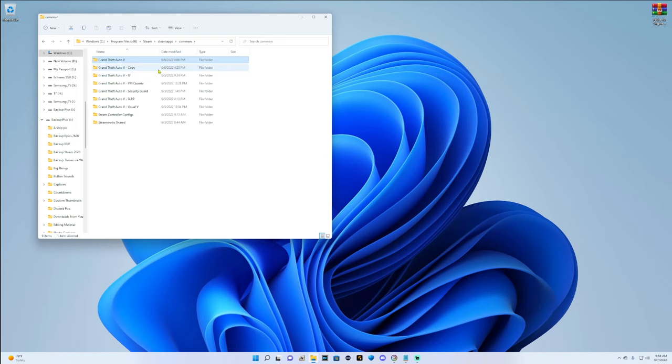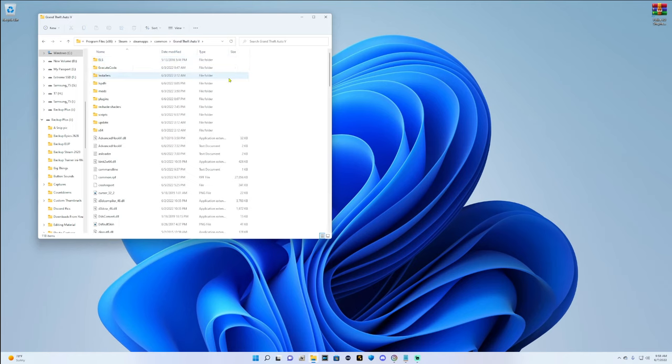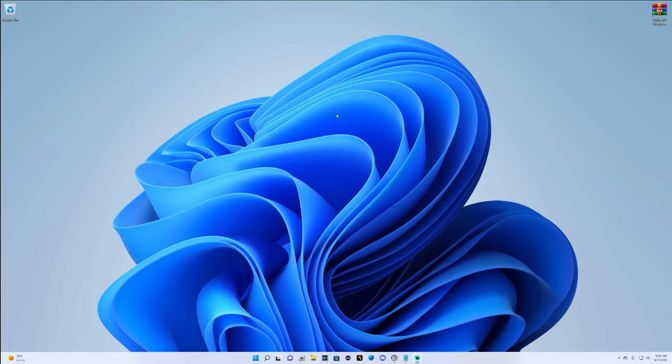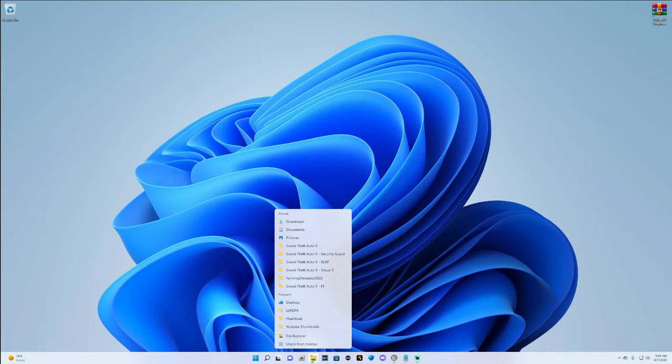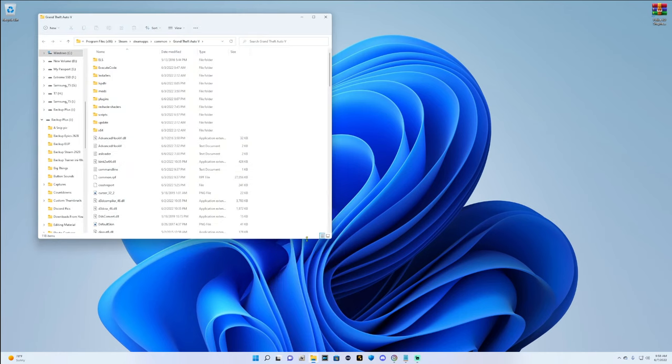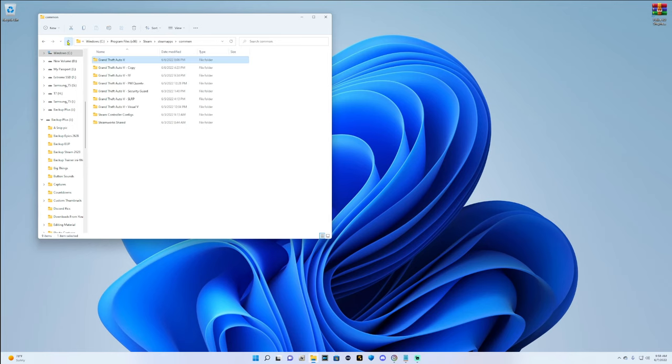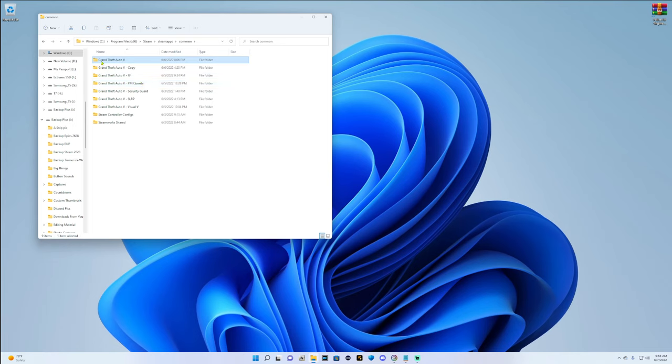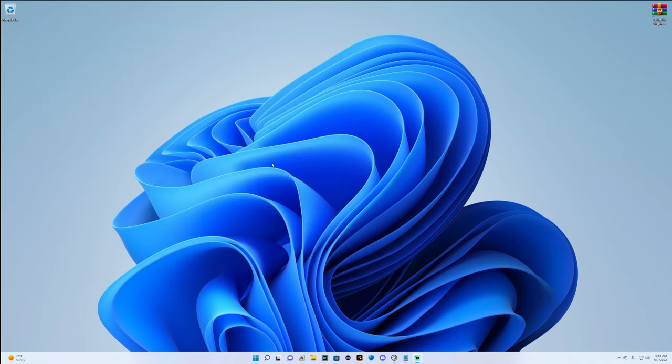Make sure that you have the directory open that you want to mod. It doesn't have to be open, just make sure that it's the one that's available to play. The folder name needs to say Grand Theft Auto 5, not copy, not this, not that. It needs to say Grand Theft Auto 5.